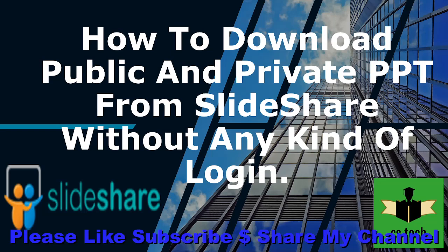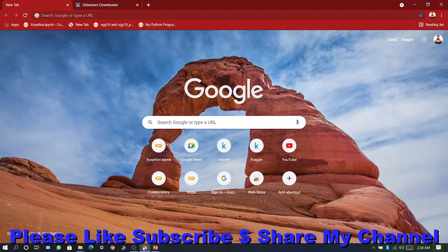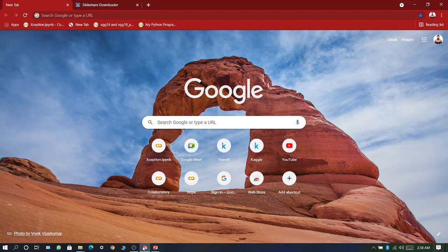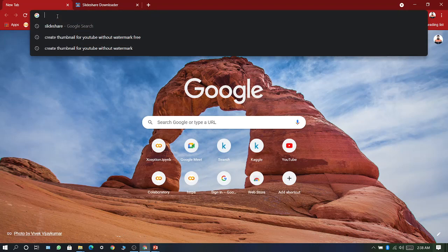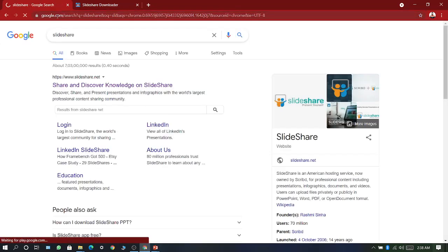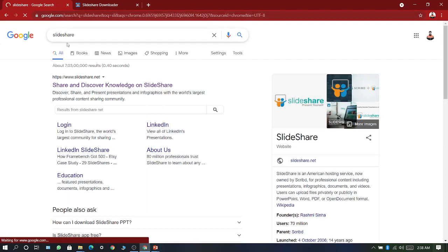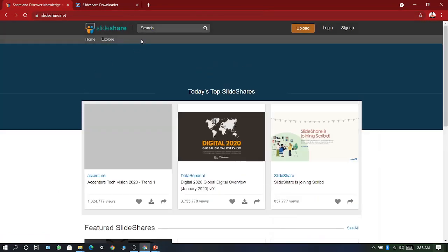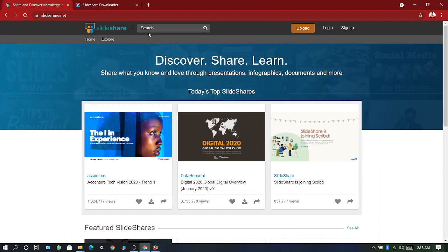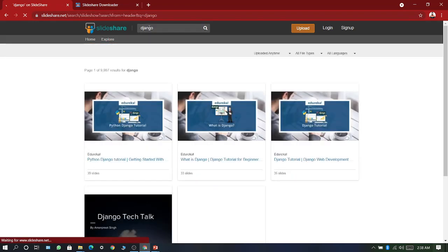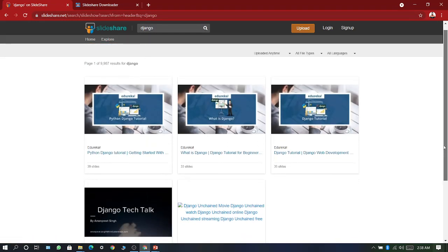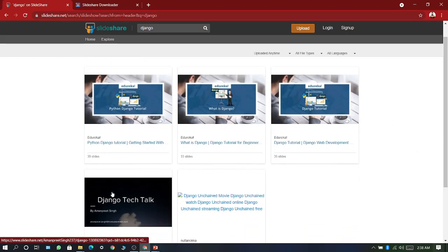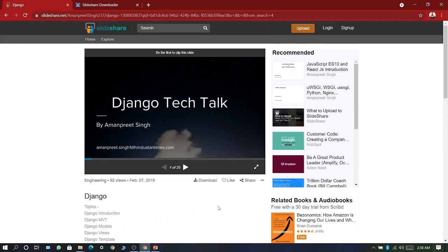So let's start. First, open your favorite browser, now type SlideShare and open this website. Suppose I want to search Django.